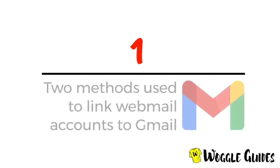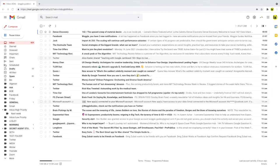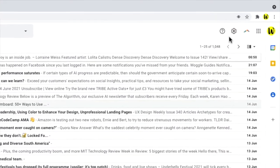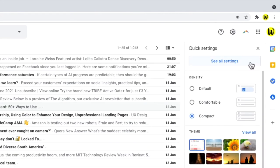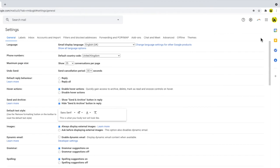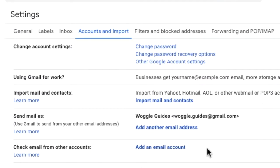In step one we're going to choose which email linking method we wish to use — two different ways are available. We're logged into our Google account and in our Gmail inbox. Let's navigate up to the cog icon in the top right of the page, click on that, and from the menu choose 'See all settings' at the top. Then click into the 'Accounts and Import' section.